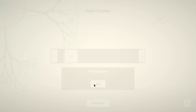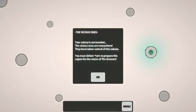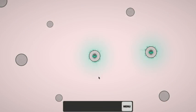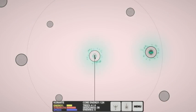Haven't played this in a few days. The Vicious Ones: your colony is surrounded, the Vicious Ones are everywhere, they've taken control of this nebula. You must defeat them to prepare this region for the return of the growers. Okay, gotcha.